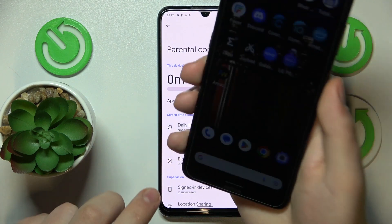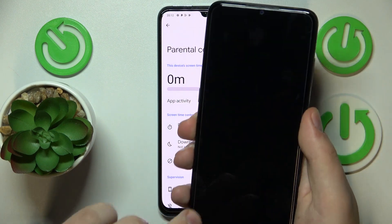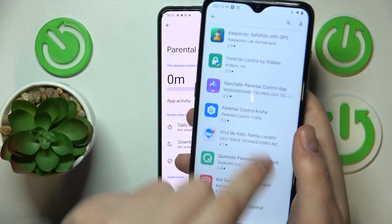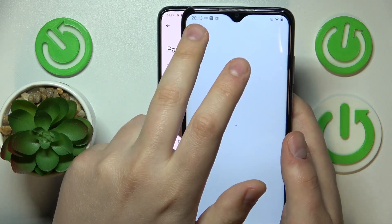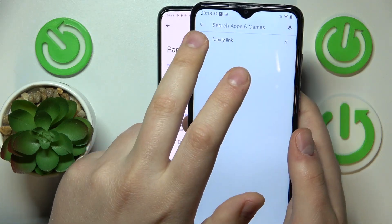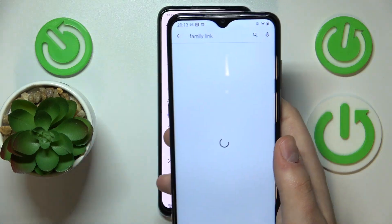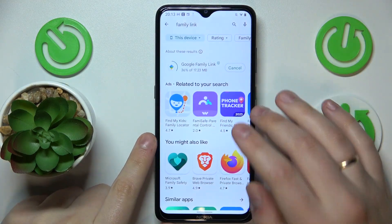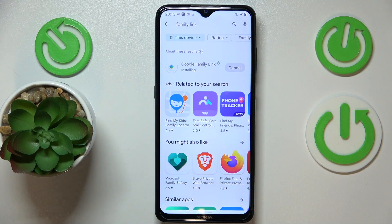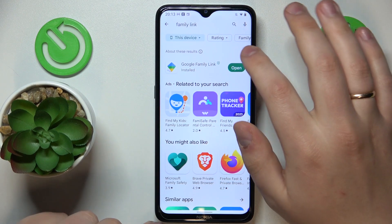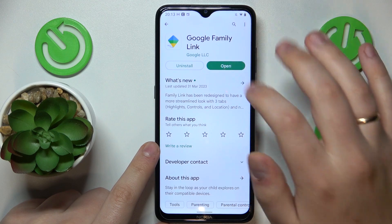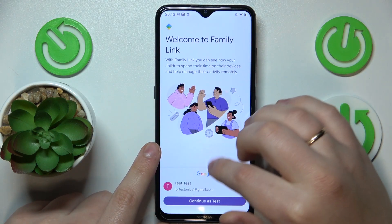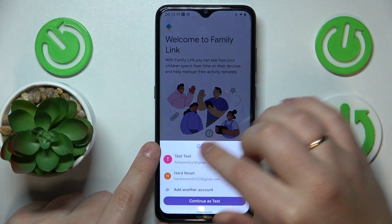On your parental device, open the Play Store and download the Family Link application. Once the app is ready, go ahead and open it.